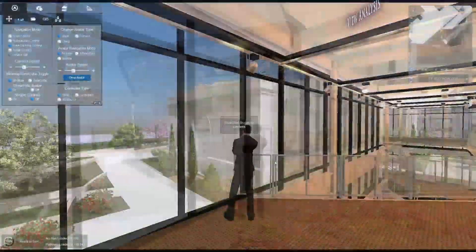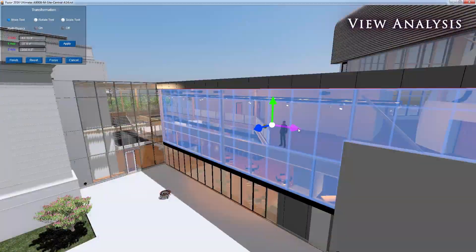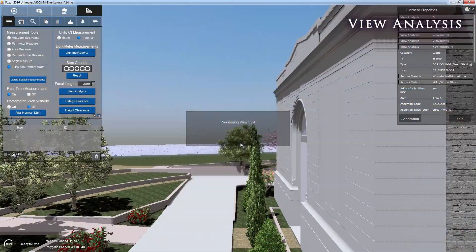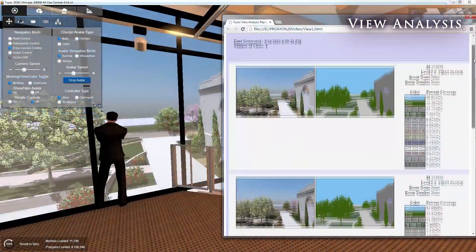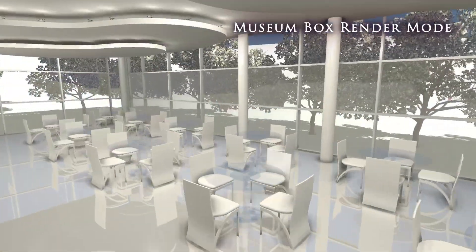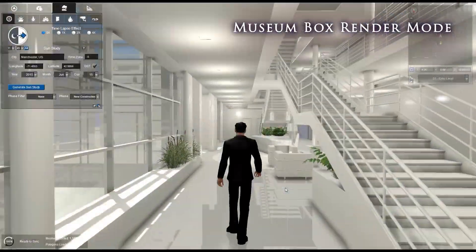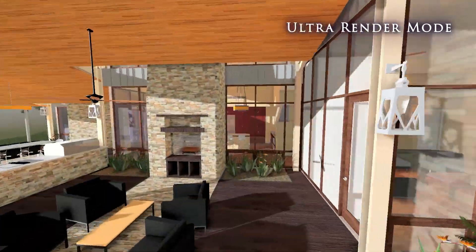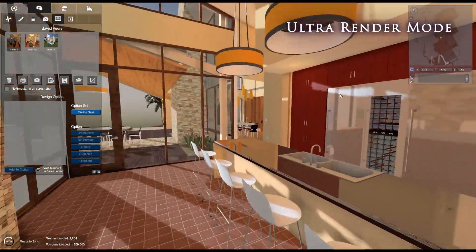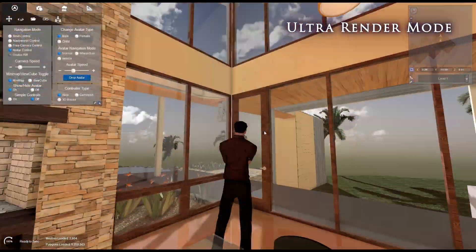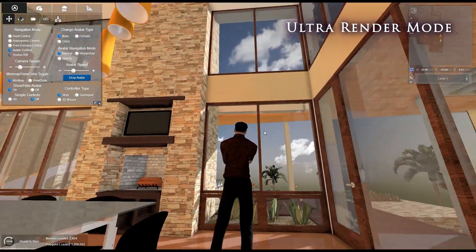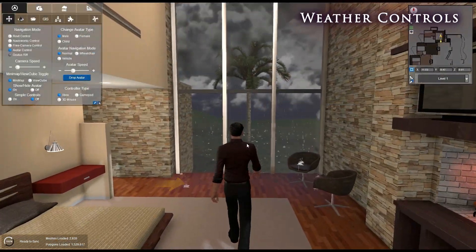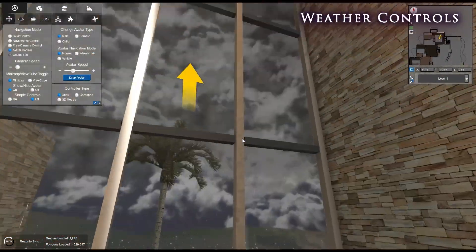Want to assess the value and visibility of any given view? Fuser's view analysis feature is the tool you need. Design for form and function with Museum Box Render Mode, or add that extra touch of realism with Ultra Render Mode. Crank up Fuser's weather simulation and validate your model for gaps and breaks.